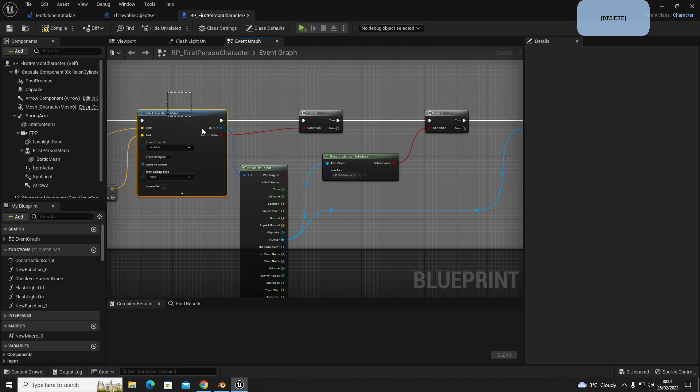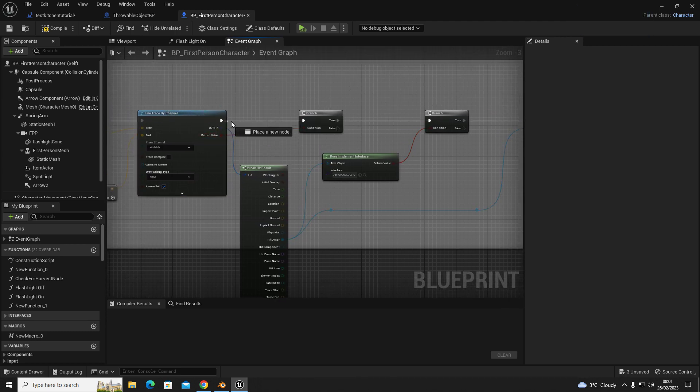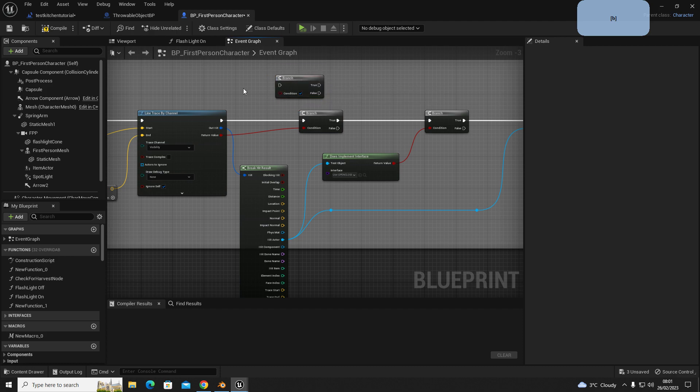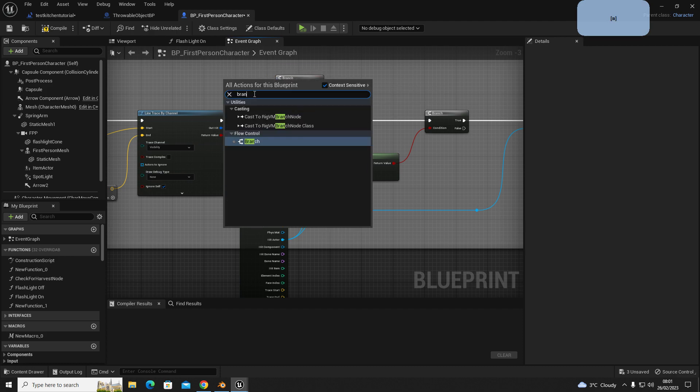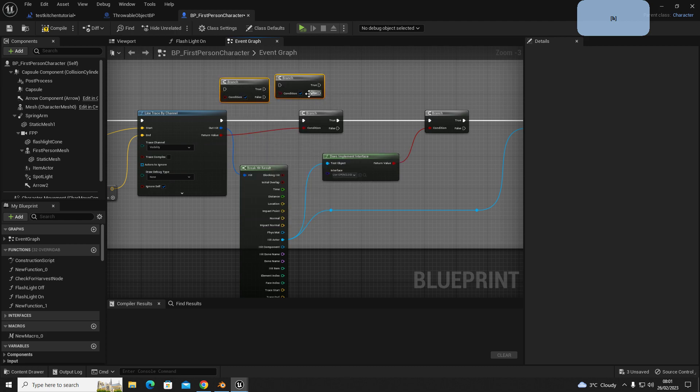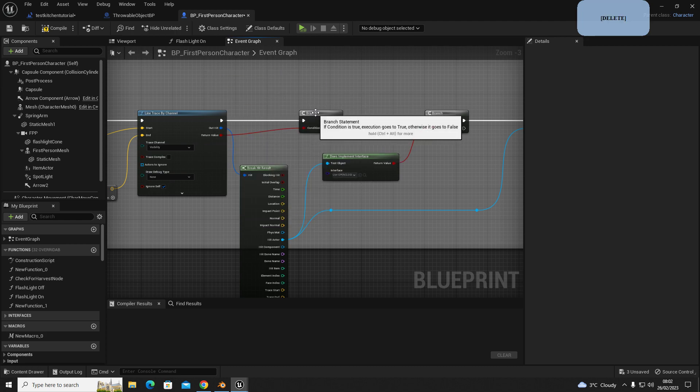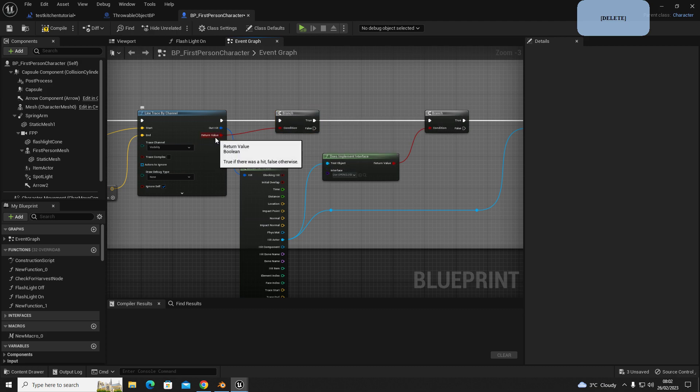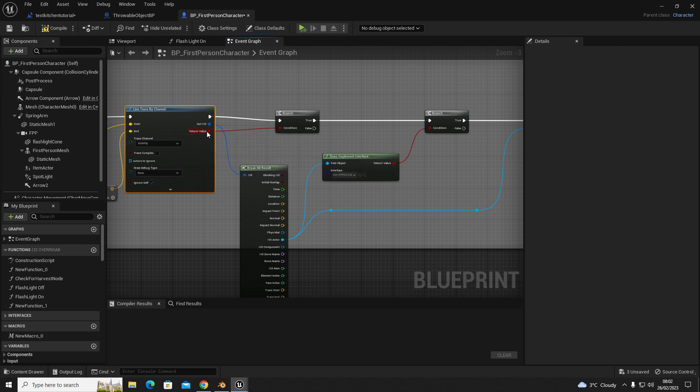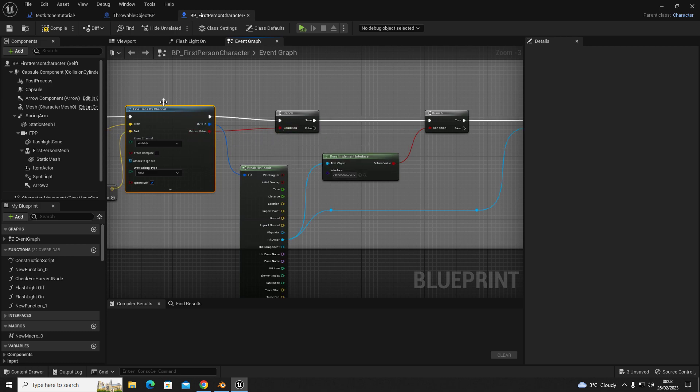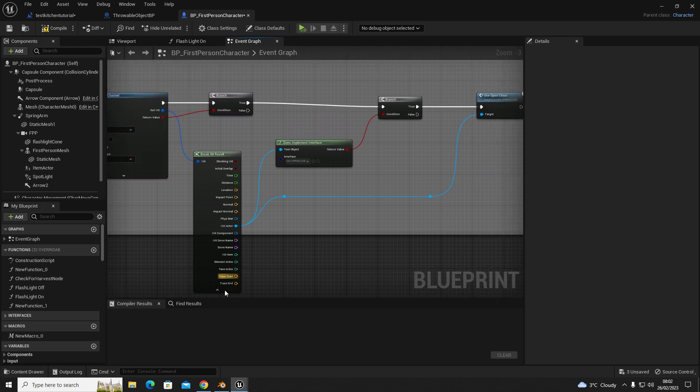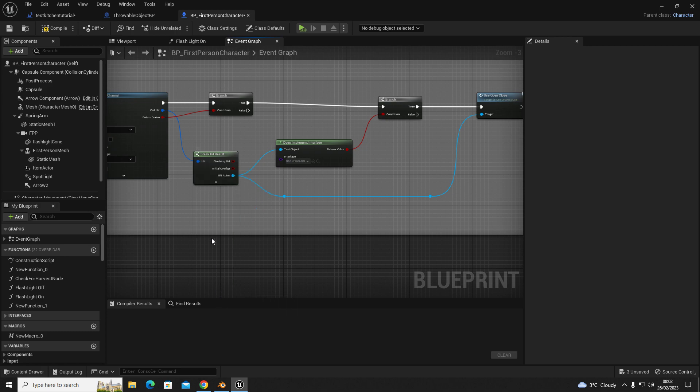So on the line trace by channel, you're going to drag out of your output node and you're going to get a branch. You can hold B and left click to get a branch, or you can right-click and type B-R-A-N-C-H branch. There's two ways of doing that. The return value in your line trace goes into your condition. So this basically means, did it hit something? True. It's just like a check.